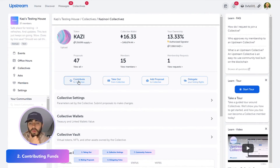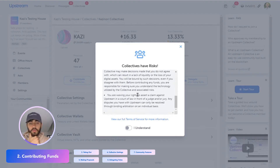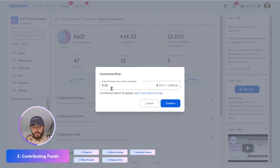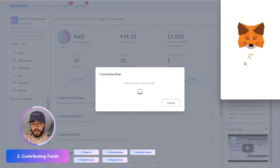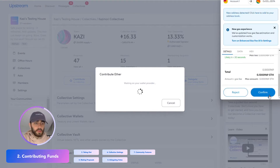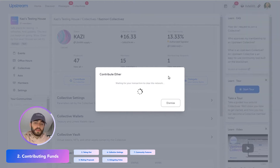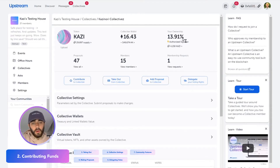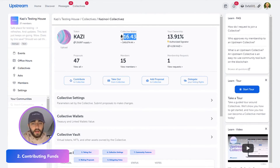So the first core interaction is to contribute into the collective. Go accept the agreement, read through that, and you just put in the amount that you'd like to contribute and press confirm. Then your MetaMask will pop up — make sure you accept the gas fee. If everything looks good, press confirm, and this should take a little second to clear the Ethereum network. Once it clears, you'll get a success message, and you'll notice my ownership percentage is now larger and the collective wallet is now a little larger as well.